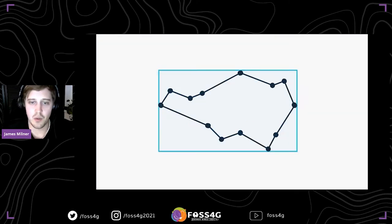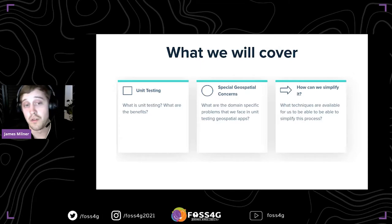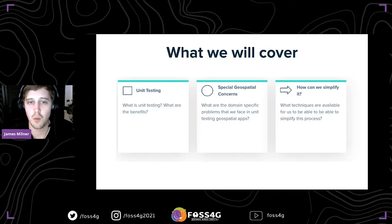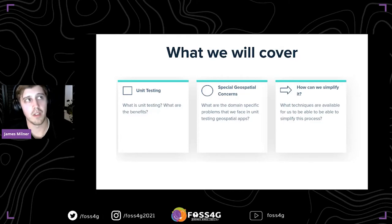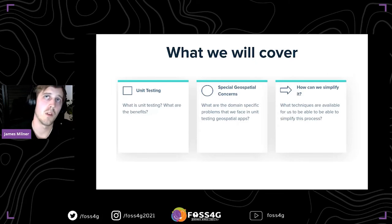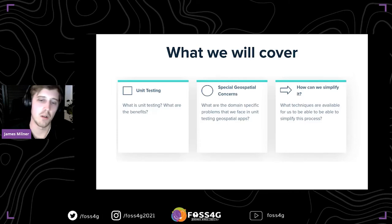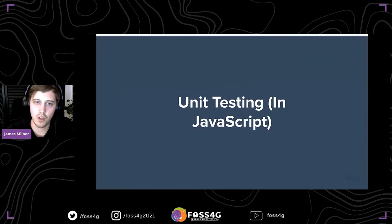Let's build the bounding box of this talk, so to speak. In this talk we're going to cover unit testing at a high level — what is unit testing, what are the benefits, what are the cons — and what are the special concerns for geospatial data, what are the added complexities of dealing with geospatial data. Then we'll look at how we can smooth that over: what are the pitfalls of working with geospatial data specifically in the JavaScript world, and how can we make that process better.